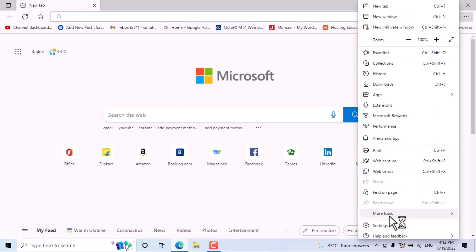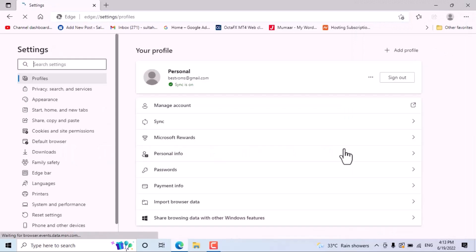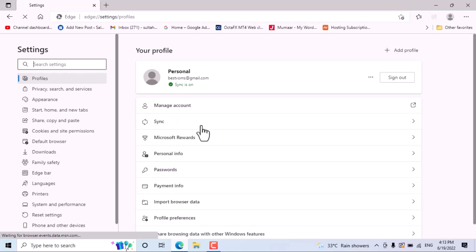And here, click on Settings. Now here's the Sync option, click on it.